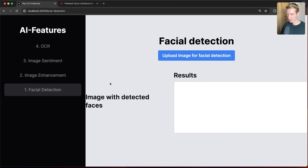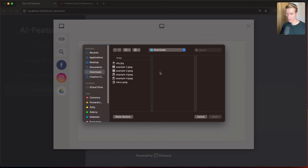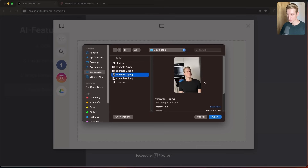Number one: facial detection. If you allow your users to upload images — maybe they upload an image of a group of people — and if you're building something like Facebook or a social media app, you want to detect the people in that photo so you can automatically tag them. Or maybe you want to automatically blur faces. Either way, you need to be able to detect faces in an image.